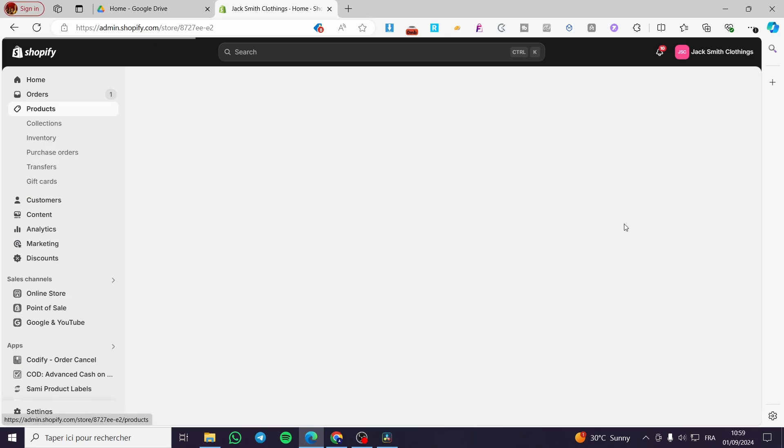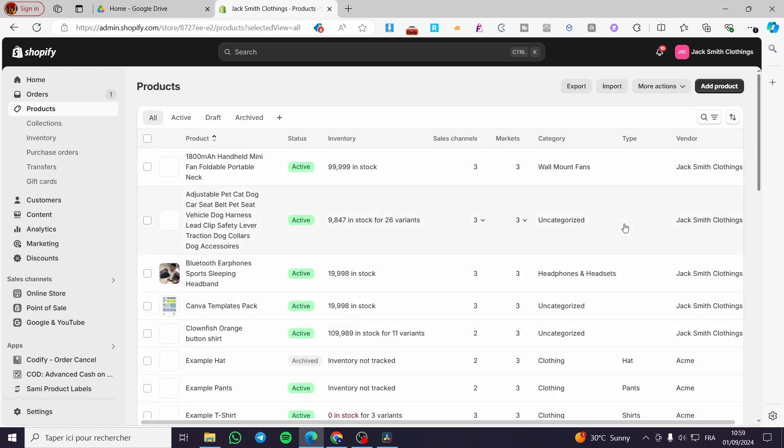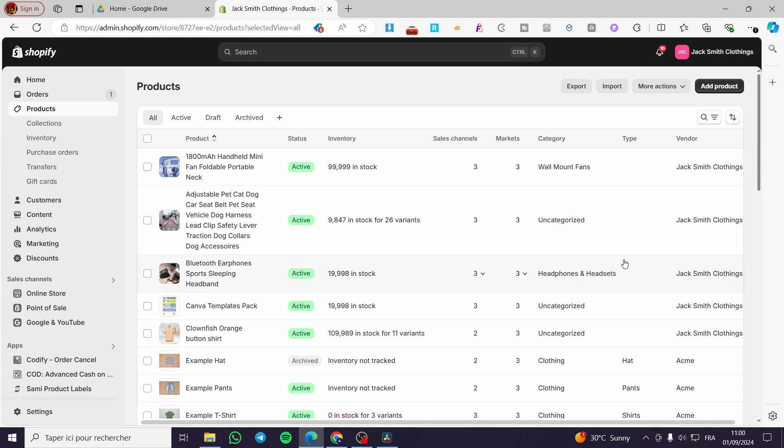Right here I need you to set up the plan for your Shopify store, because at the beginning the Shopify store will be locked with a password. So you need to buy a plan to unlock it. Right here we are on the product section.